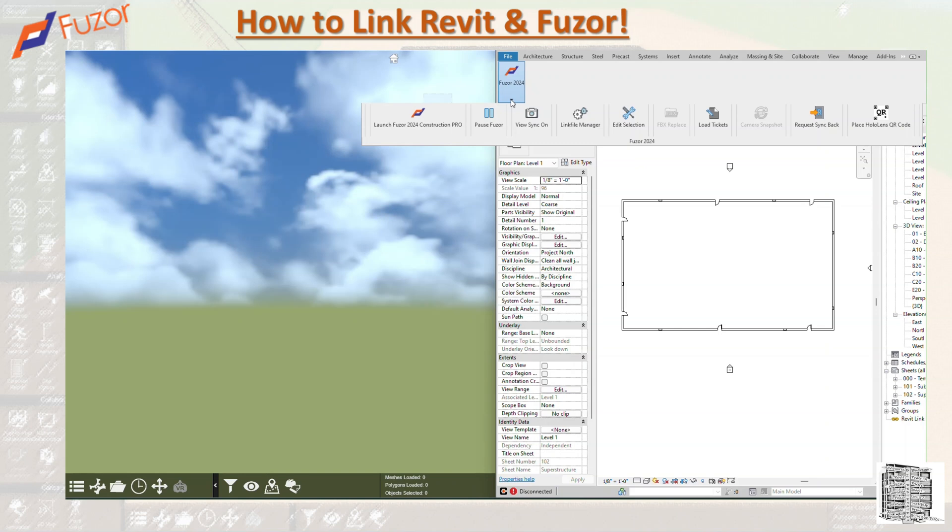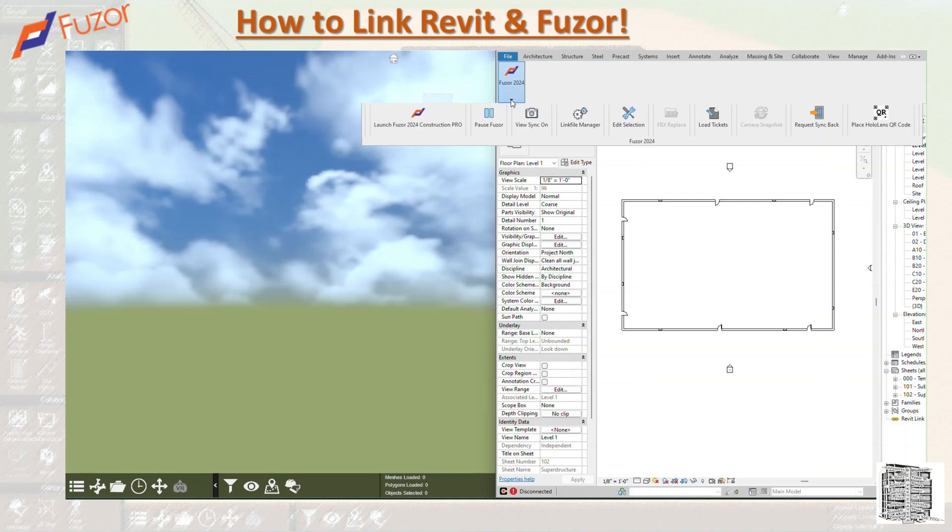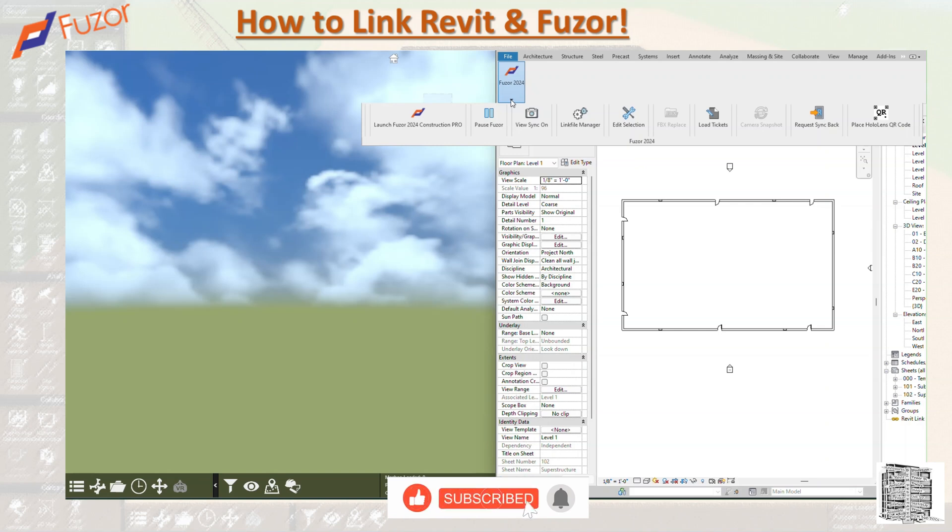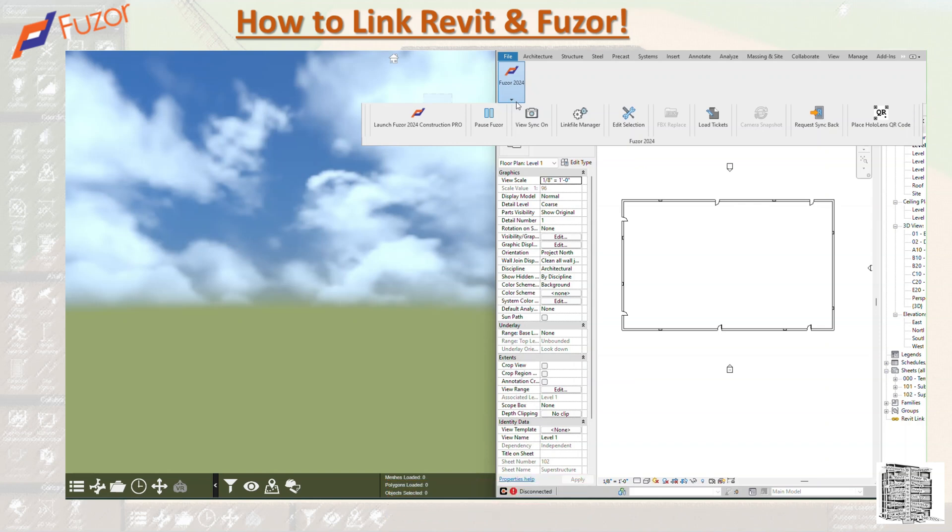Link File Manager opens Fuzor Revit Document Manager window that we're going to get to. Edit Selection selects and focuses on the selected object in Fuzor. Camera Snapshot opens a Revit window with a Fuzor window, so you'll be able to take those. FBX Replace opens a tool to replace a family object with an FBX. If you have an FBX file, this is a way to do it.